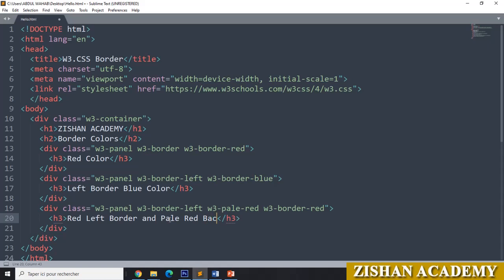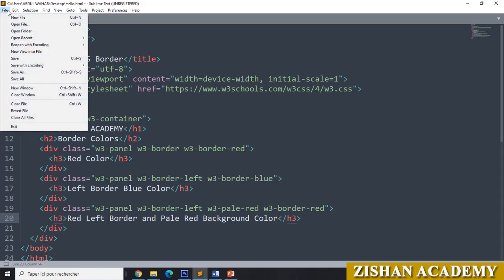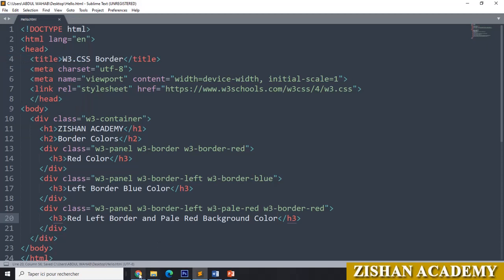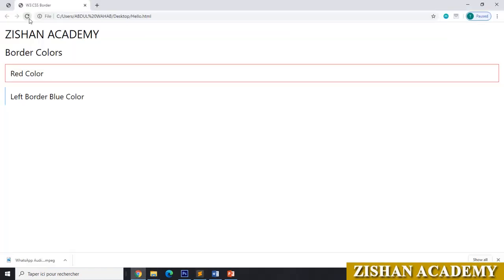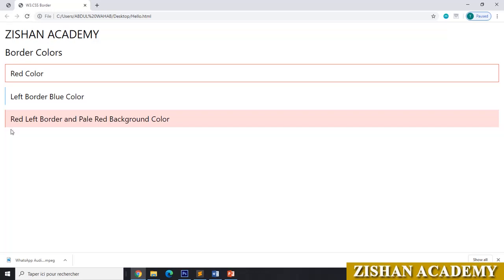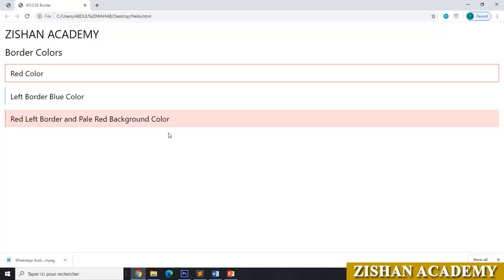Now go to file, save the file, go to the browser and refresh. You can see that we got the pale red background color and red left border. This is the way you can go for borders and colors in W3CSS. Hope you understood this tutorial. Thanks for watching, have a nice day, bye-bye.